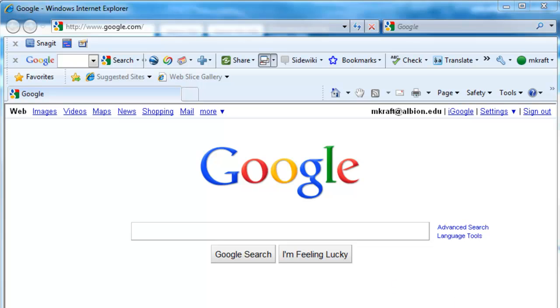We are using Internet Explorer 8 in this demo. The steps, more or less, can be repeated in Internet Explorer 7, though the location of things may be elsewhere, and even in Mozilla Firefox.